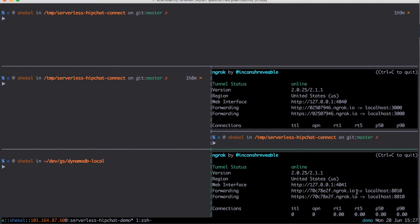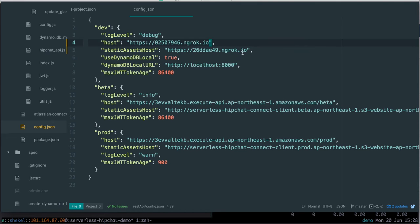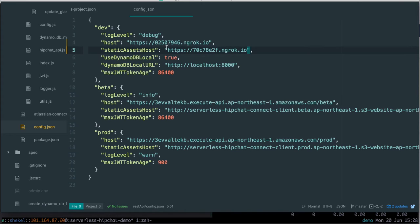Now we're going to use Babel to transpile our ES6 code to ES5 to make it compatible with AWS's version of Node.js.